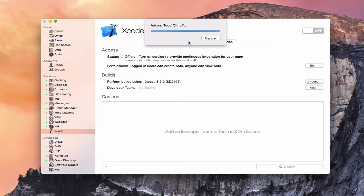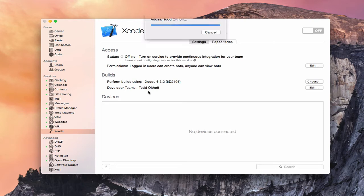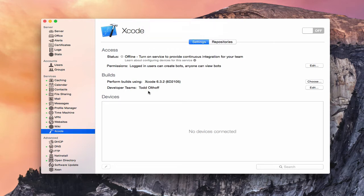Now you can see it's adding this server to my account here. It's going through that process of putting it on my developer account with Apple. Once that's done, we should see my name showing up in the development team. Now that that's finished, you can see that my server has been added to my developer team. So that's all set and ready to go. If I were to go to my development account and look at servers, I would see that information right there.